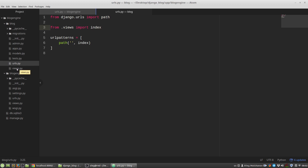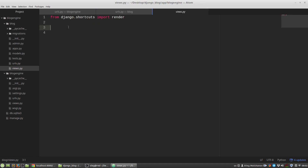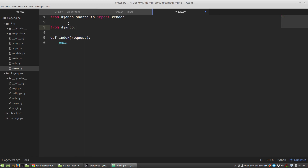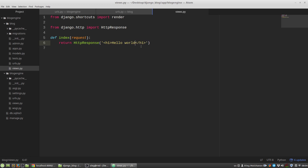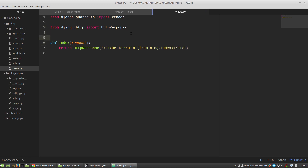I open views.py in the blog app and define the index function, which accepts the request object as an argument. I import HttpResponse from django.http and have the index function return an HttpResponse instance with the content 'Hello World from Blog Index'.